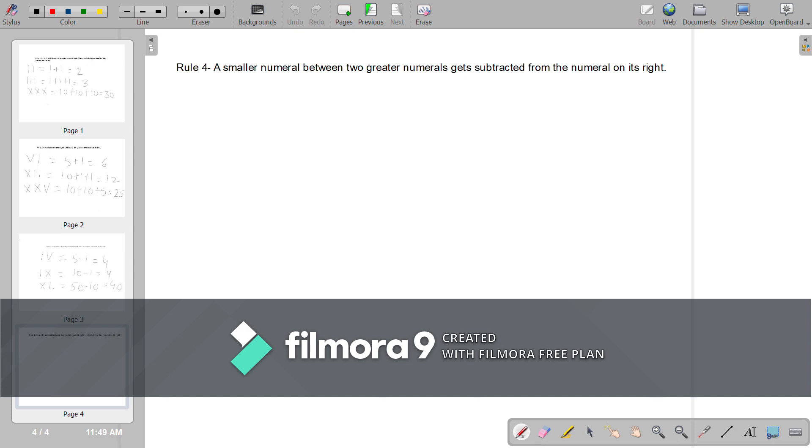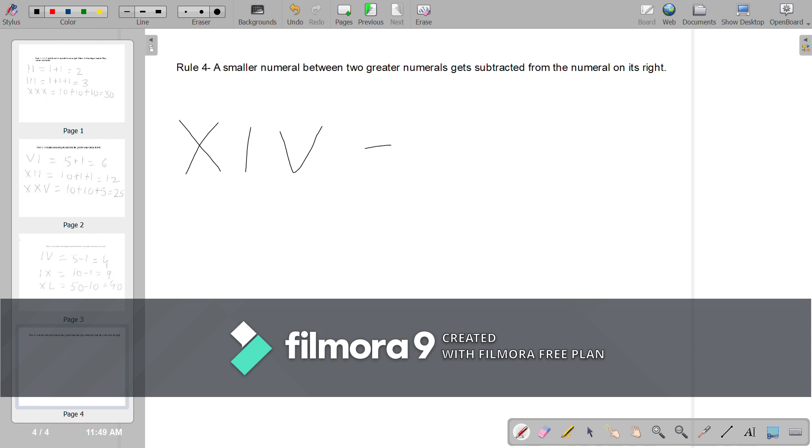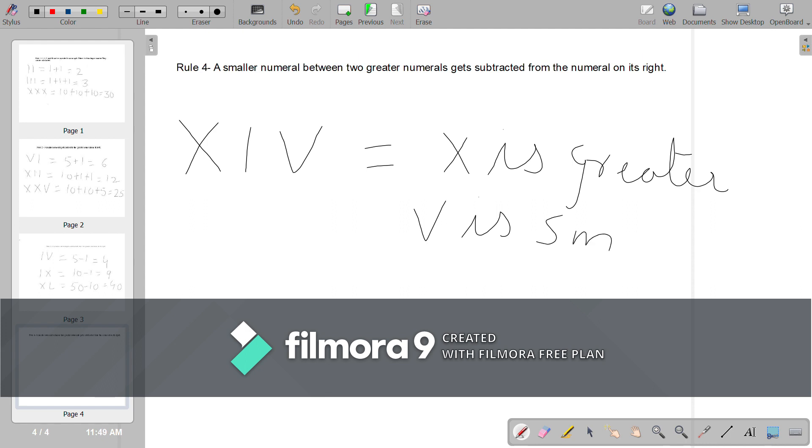Rule 4: A smaller numeral between two greater numerals gets subtracted from the numeral on its right. For understanding this better, let us see some examples. Example 1: XIV. X is greater, I is smaller, V is greater. So subtract I from V.